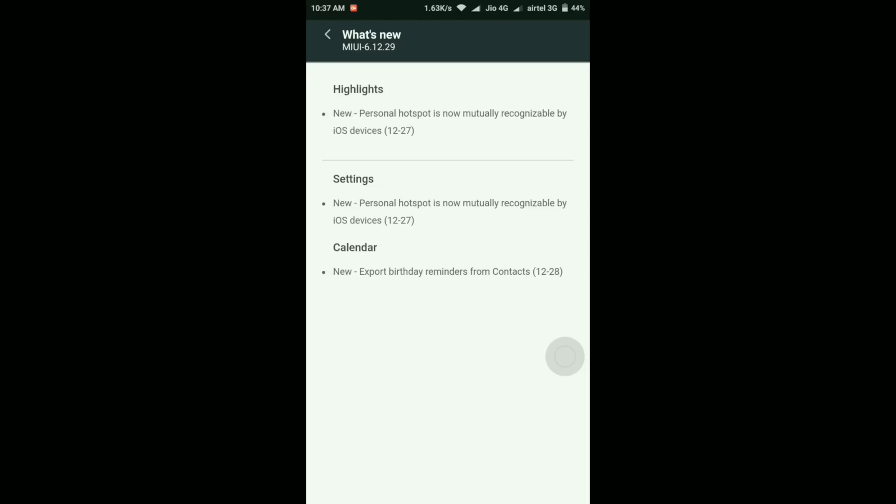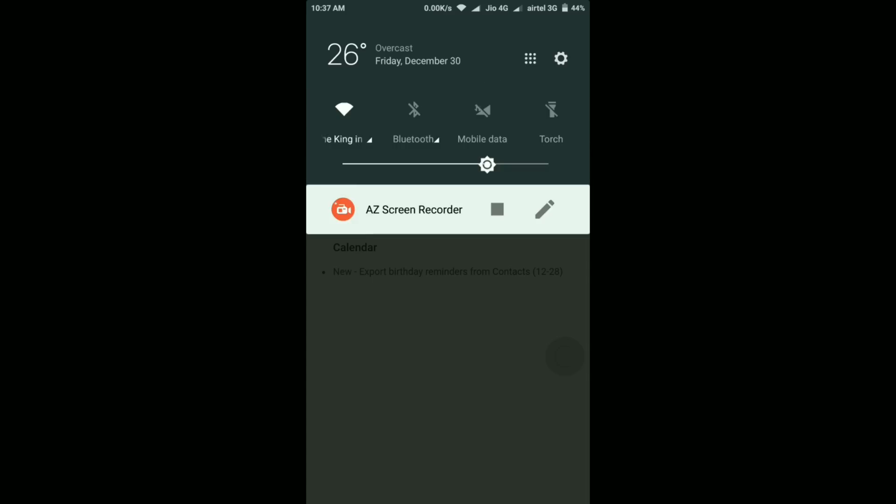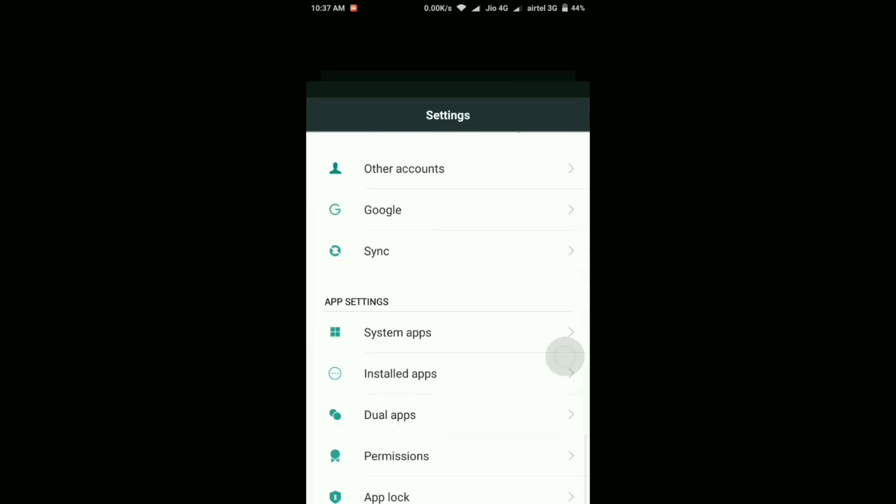So I don't think there will be much more changes in this update as this is just 66 MB.